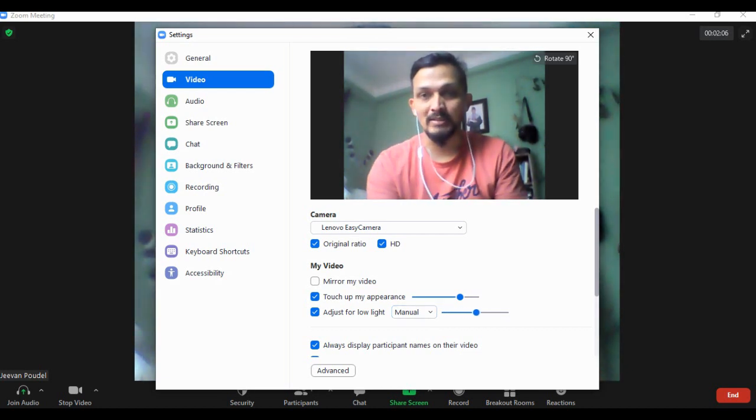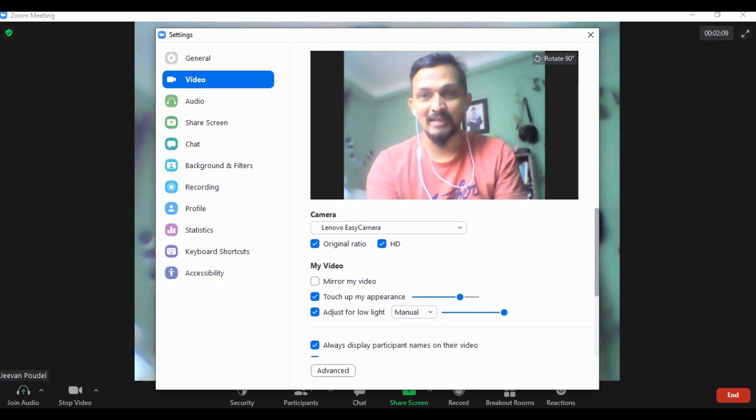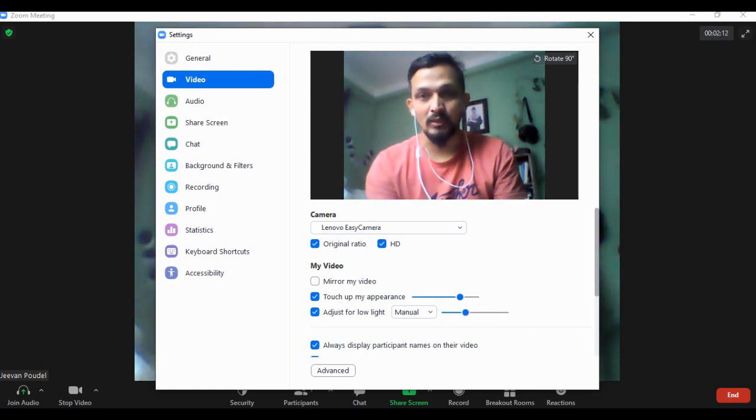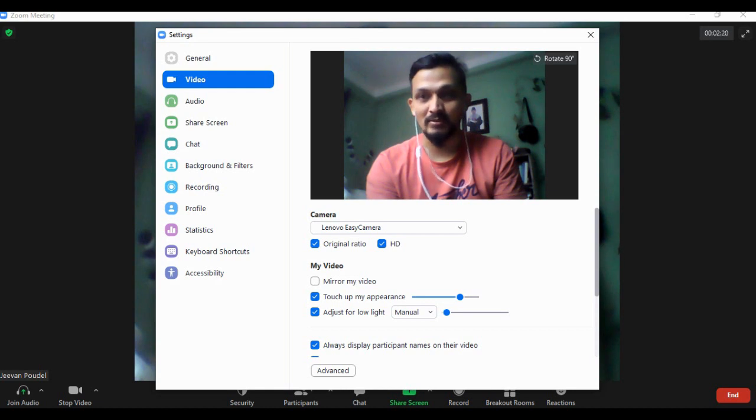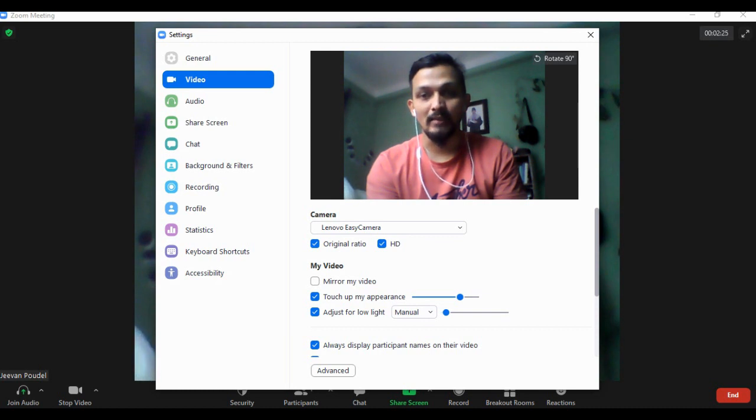Go for manual and keep changing the slider - you can see my video adjusting the amount of light. I can make my video as clear as possible. Since I'm in excessive light sitting near my window, I can manage the light accordingly.